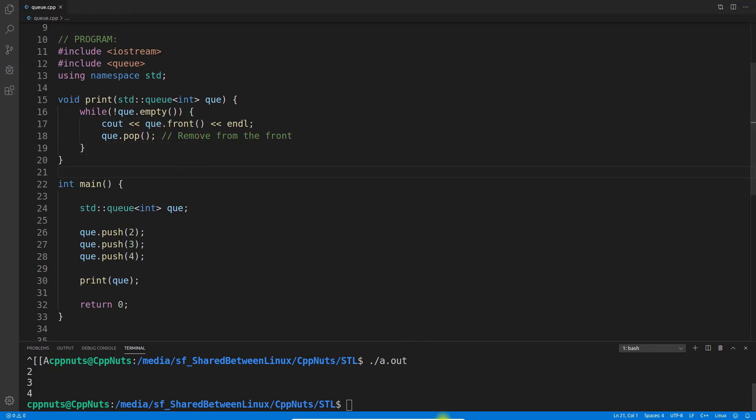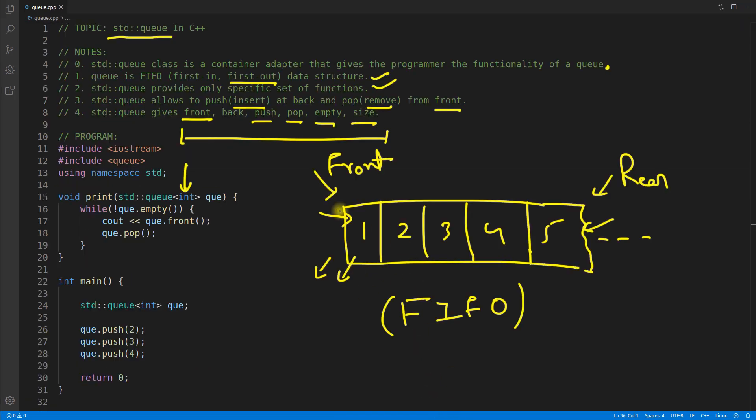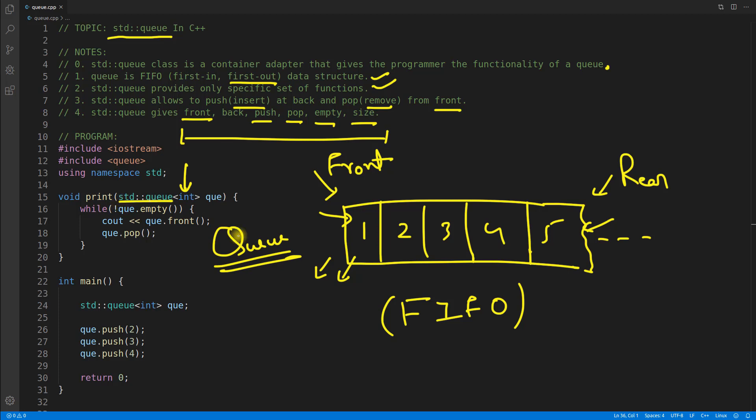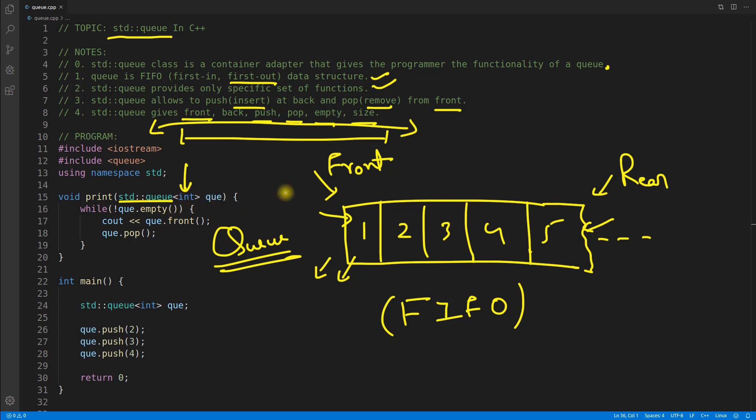Now if you ever need to use queue, you will always go for std::queue. You will not implement your own queue because these functions are well-tested functions. It's not needed that you should go for your own queue and implement your own stuff. We can use these library-provided data structures and we can speed up our coding.